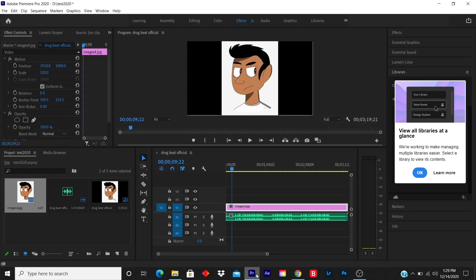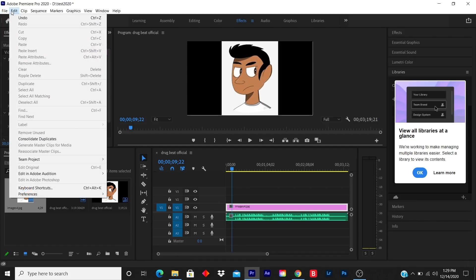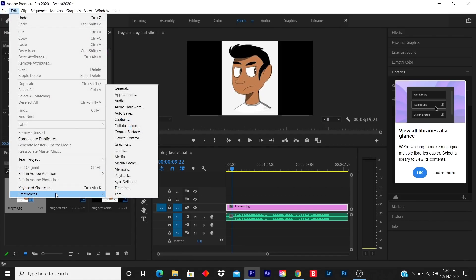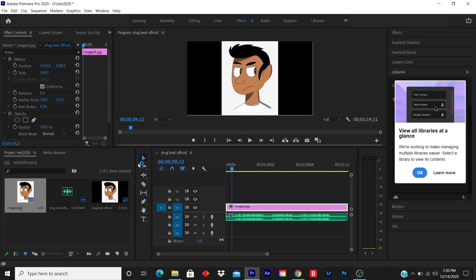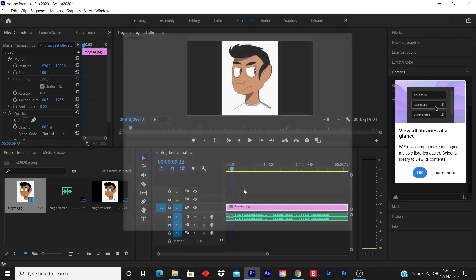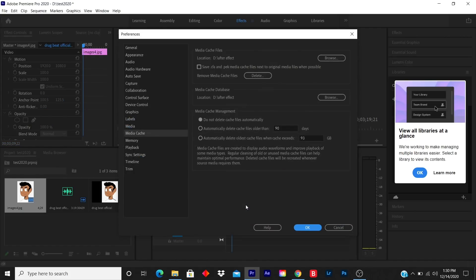The first step is to click on Edit, go down to Preferences, then go to Media Cache. Alright, so it pulls up. I don't touch anything from here. The only thing I touch is Remove Media Cache Files.